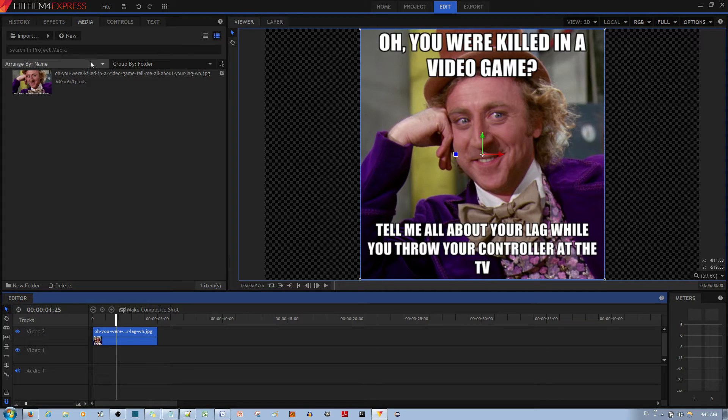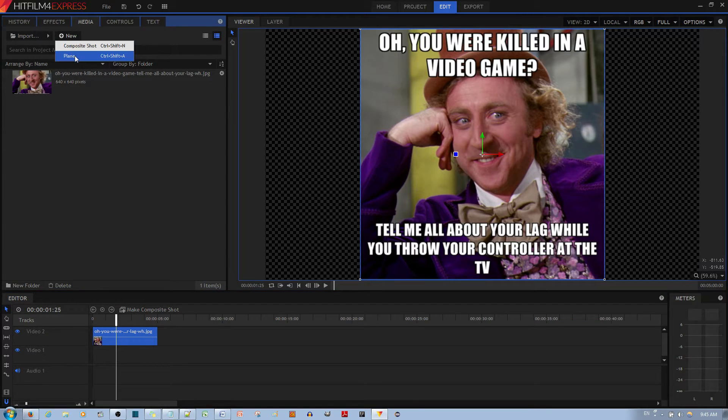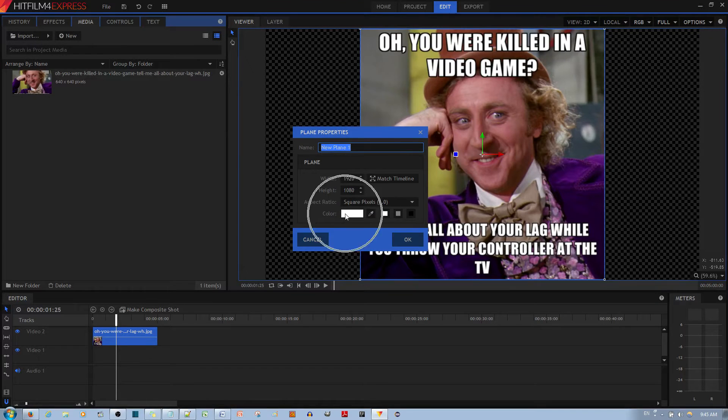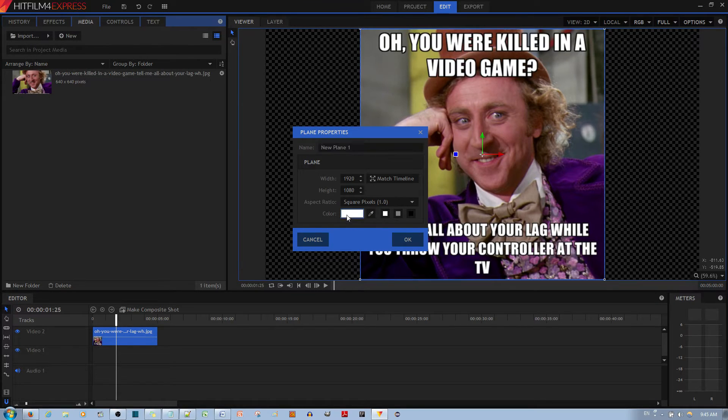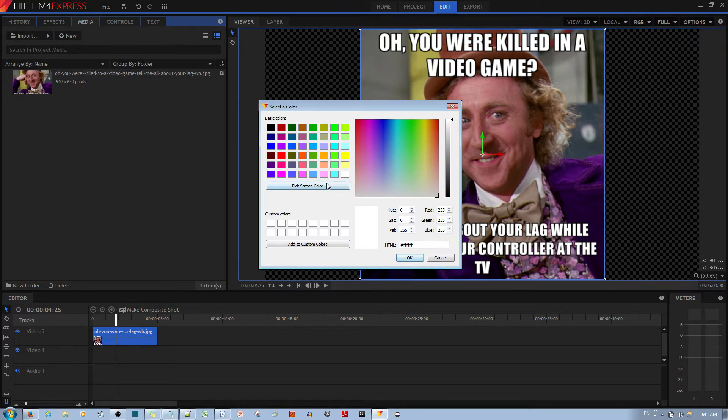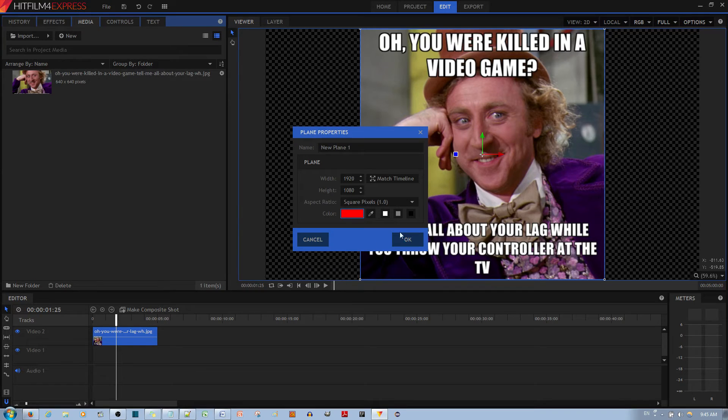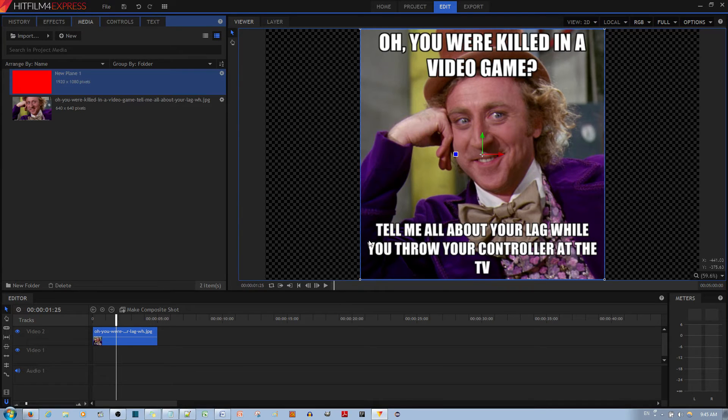Now I'm going to go to where it says New and make a plane. You can choose the color of the plane by left-clicking on the color box and choosing any of these colors. Let's say I want a red color. I'll go ahead and hit the OK button, and then hit OK again.